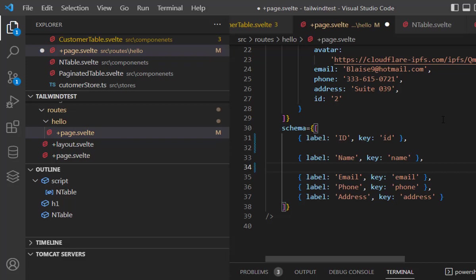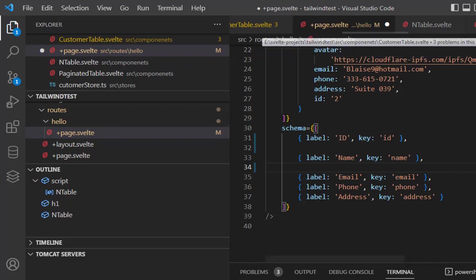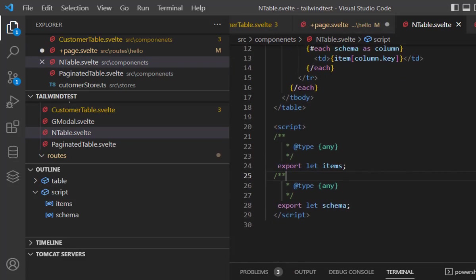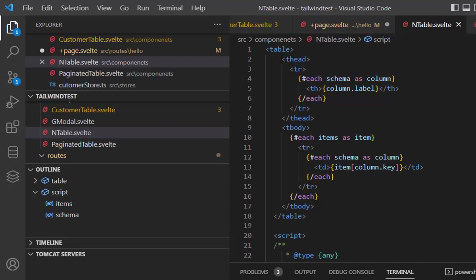I re-implemented that table. Let's look into the end table component. Actually, the logic is pretty simple. We are just exporting two values: items and schema. We want these two arrays or objects as props.